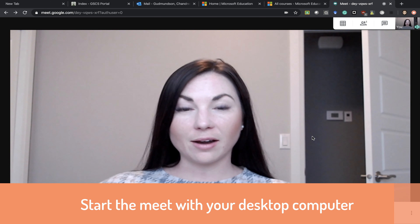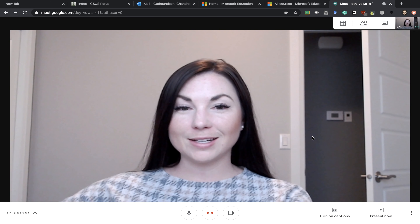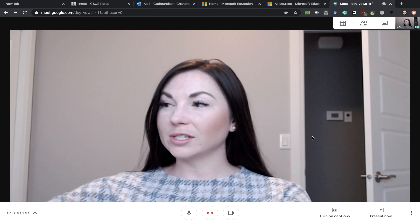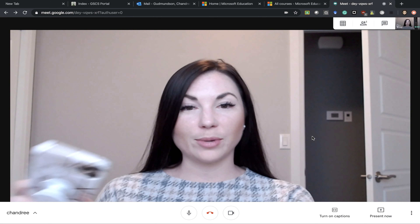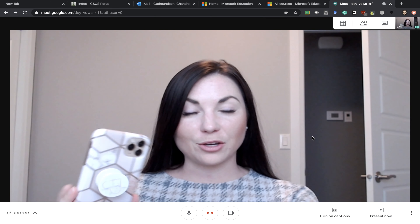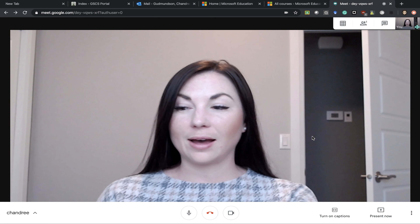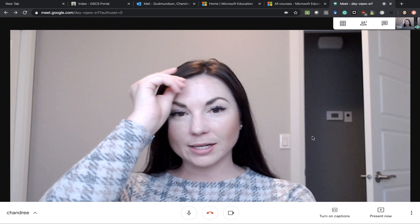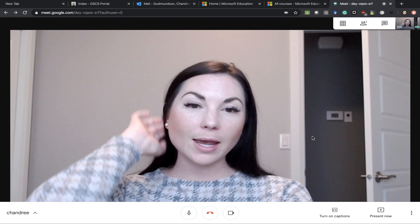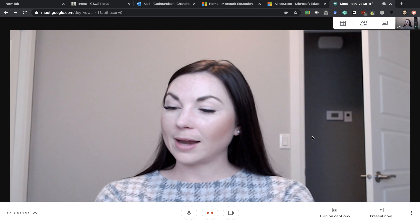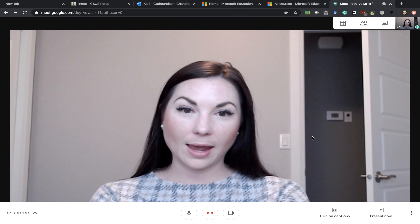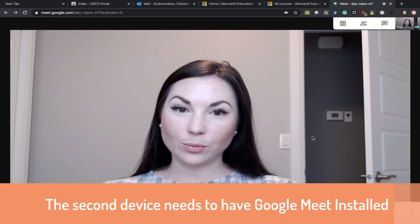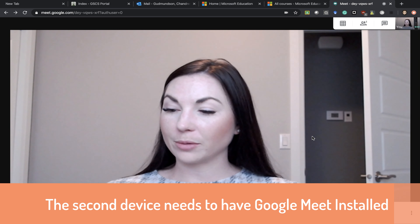From there you'll need a second device. This device could be your cell phone, an iPad, maybe a tablet — really anything that has a camera and you can download the Google Meet app on.